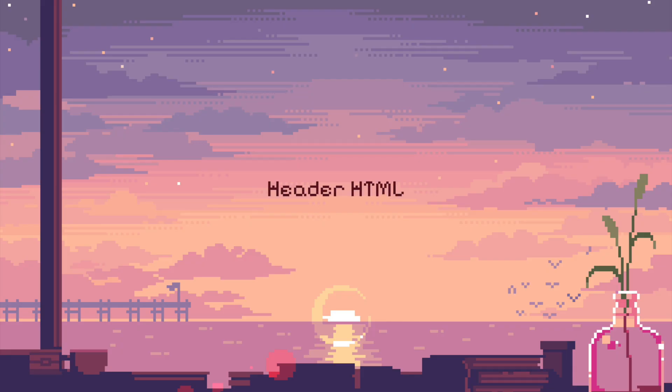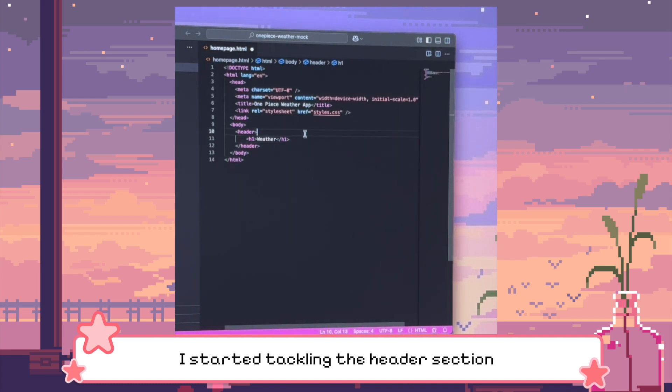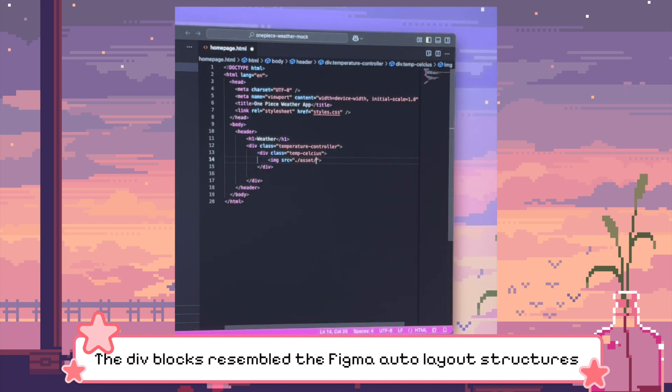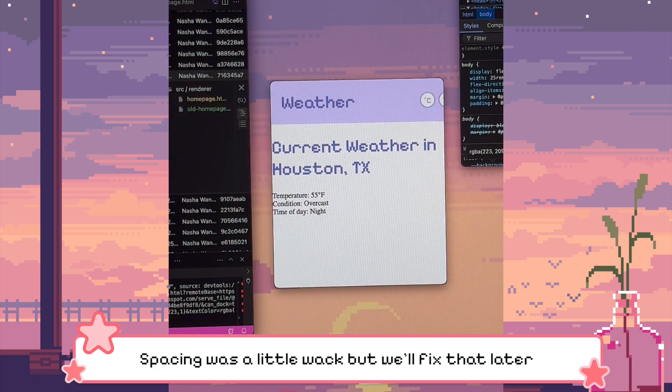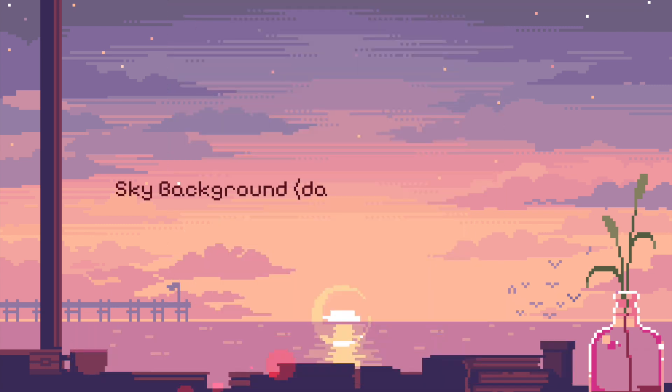So now that we have all the basic app functions, it's time to make this thing look like our initial designs. I am going to start with the HTML and CSS of the header. Next is the sky background, which here we have to work on both the day mode and the night mode.